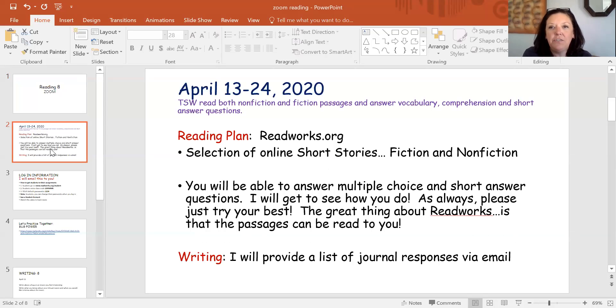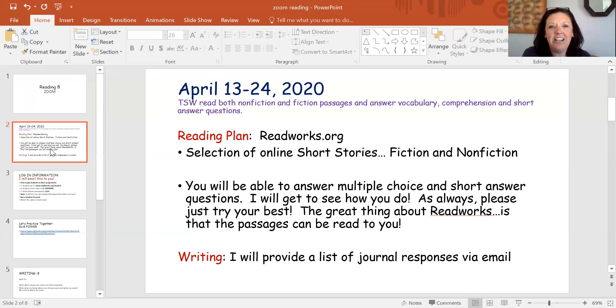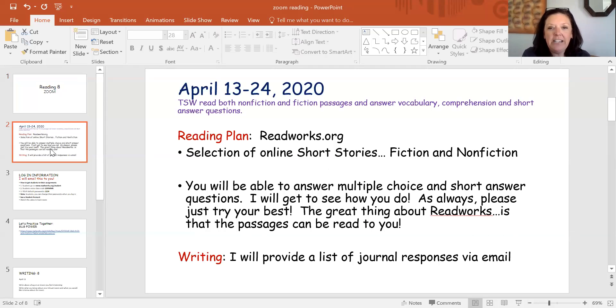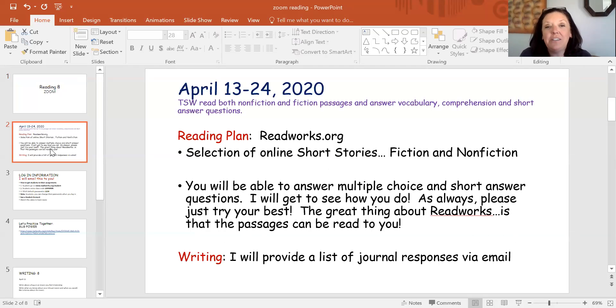I'm going to post nonfiction and fiction passages. You will be able to answer vocabulary, comprehension questions, even short answers. You'll get to do that all on the ReadWorks site. I will also provide you with a writing response and that will be provided for you on your lesson plan.